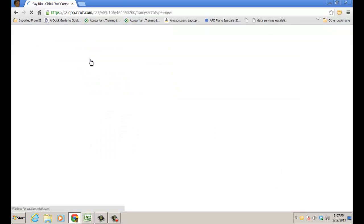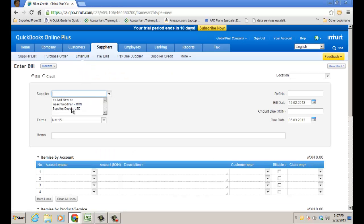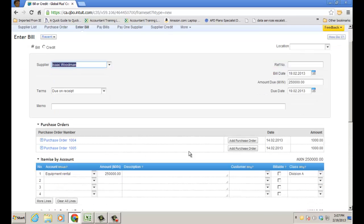When I go to enter bill and choose Isaac, you'll see a couple of purchase orders that I can go ahead and add to this bill and enter the bill, and that's going to credit AP and debit inventory asset.